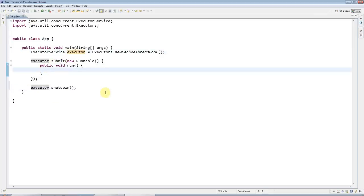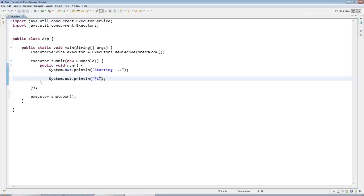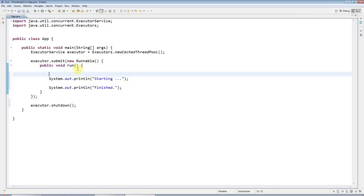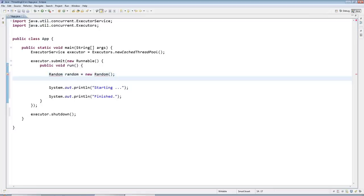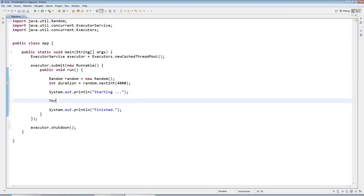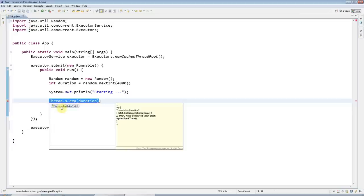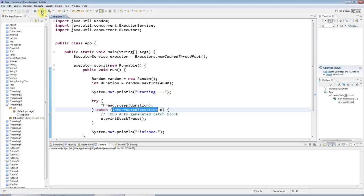In run, I'll say System.out.println starting so we know when the thread's starting, and another sysout finished so we know when the code's finished. I want this to simulate doing some useful work by sleeping for a random amount of time. I'll say Random random equals new Random, int duration equals random.nextInt 4000 milliseconds, Thread.sleep duration, and I need to surround with try catch for the InterruptedException.